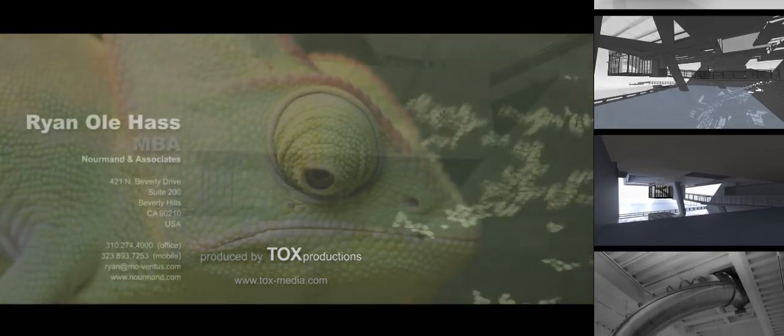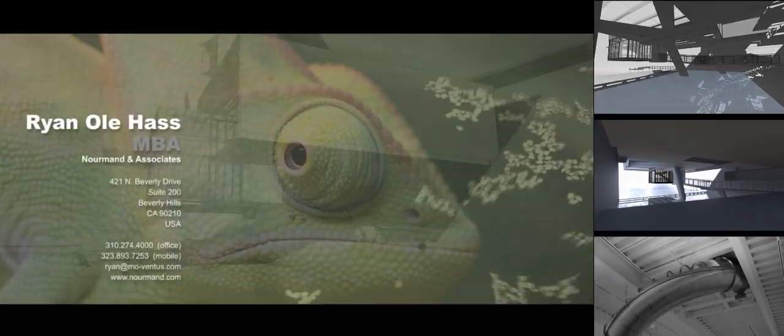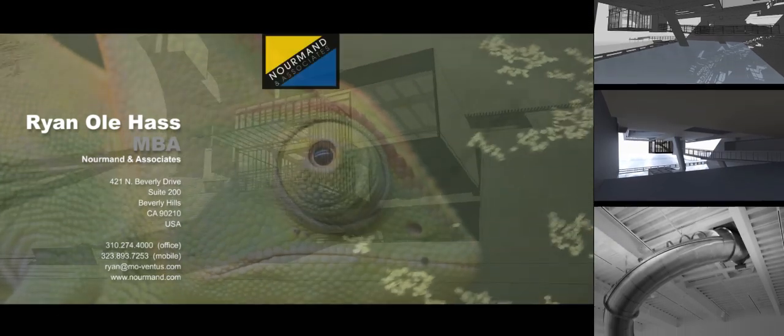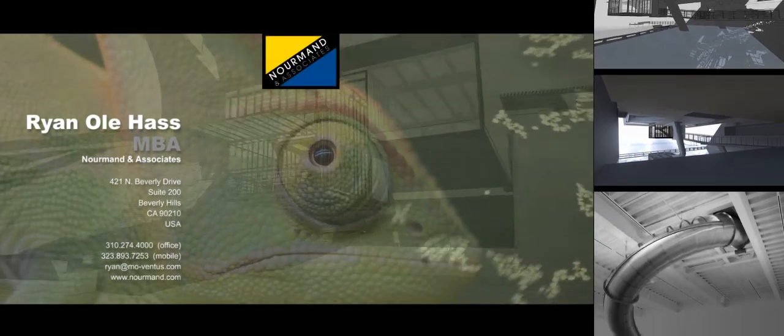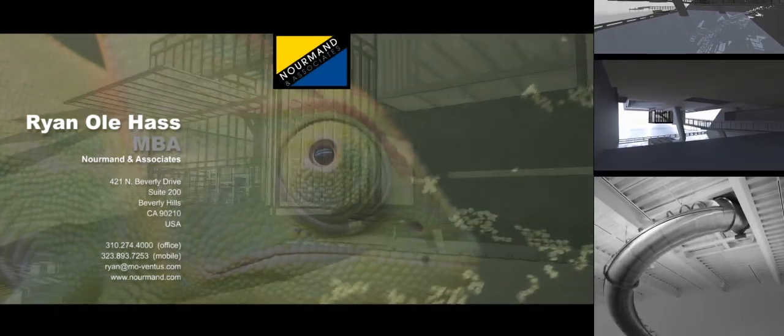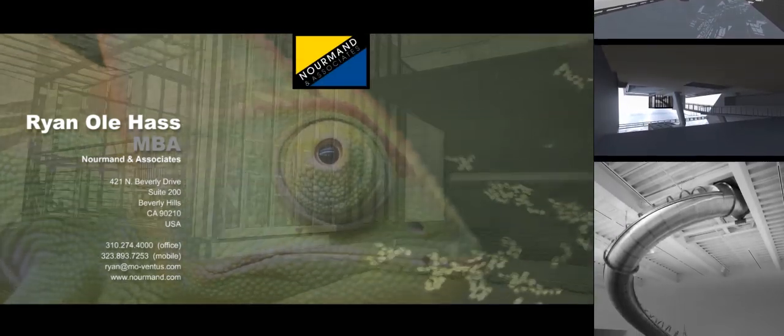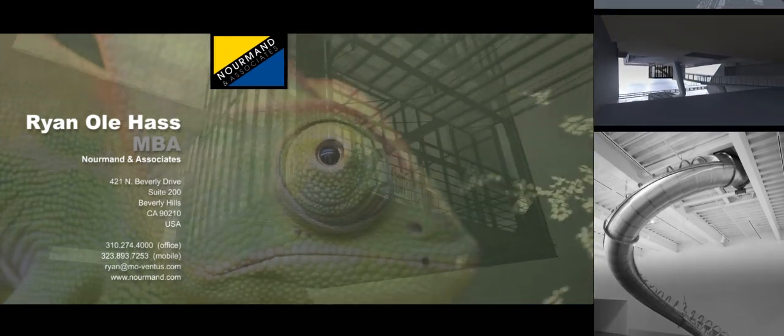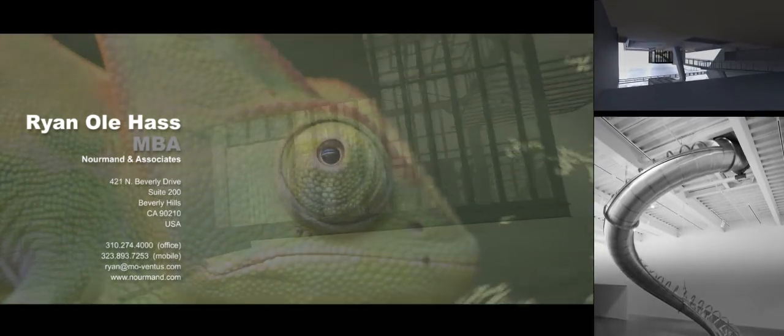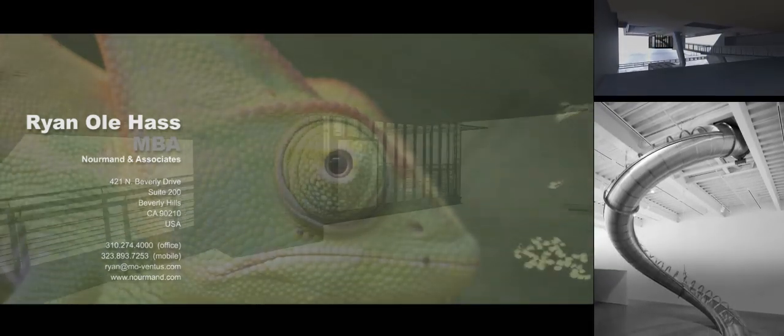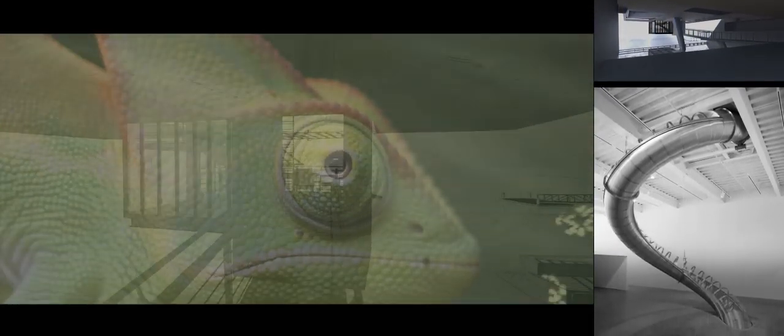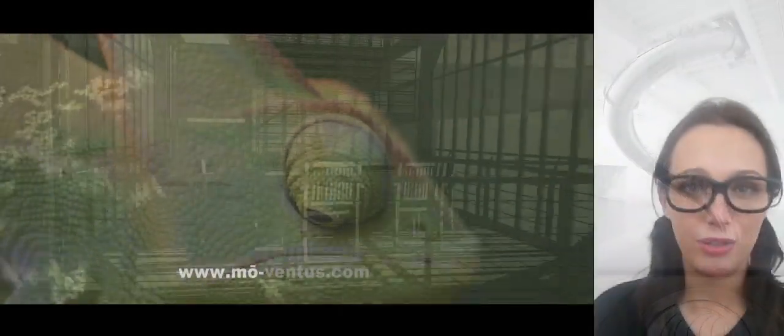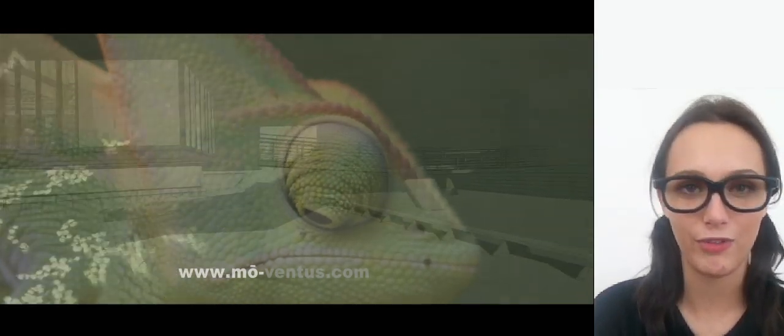Moventus is represented by Ryan Olejas, MBA, of Normand and Associates, Beverly Hills, California. To speak with Ryan or Todd Theodore Ficks about Moventus, kindly contact Ryan Olejas. On behalf of Ryan Olejas, Todd Theodore Ficks, and myself, I look forward to hearing from you and collaborating with you in the near future.